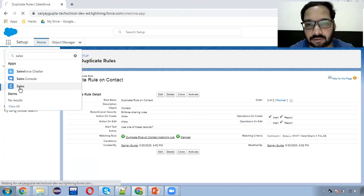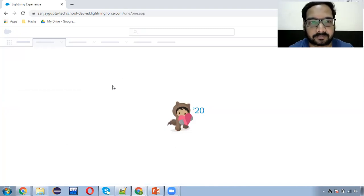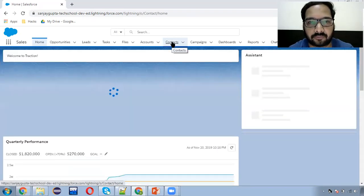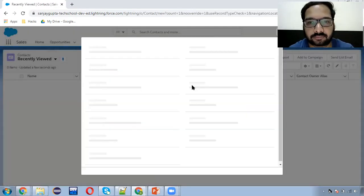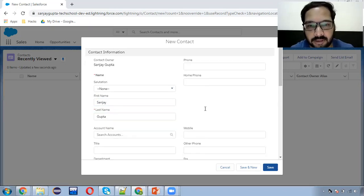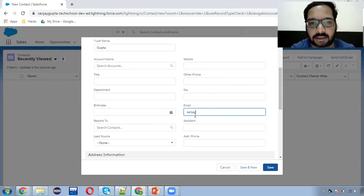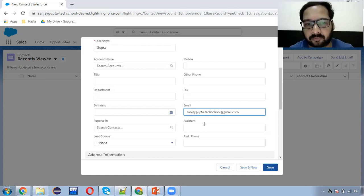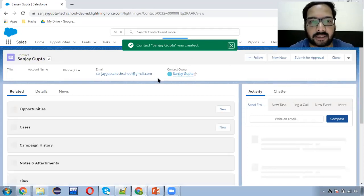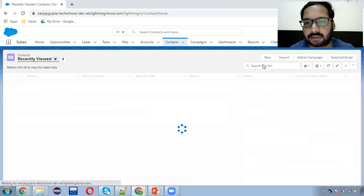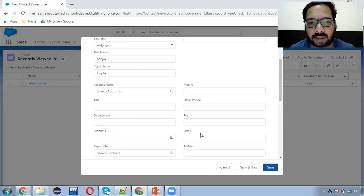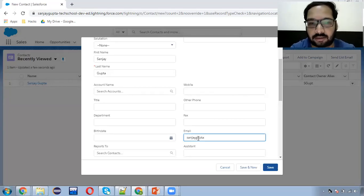I'm opening the Sales app so that we can create a duplicate contact. I'm filling in Sanjay as the first name, Gupta as the last name, then email — I'm writing sanjayguptatechschool at gmail.com and clicking save. This contact is created. The first time I created a contact with this email it is not showing any duplicate alert message. Now again I am going to create one more record with the same information — the name can be different but the email should be the same so that a duplicate alert will be displayed.